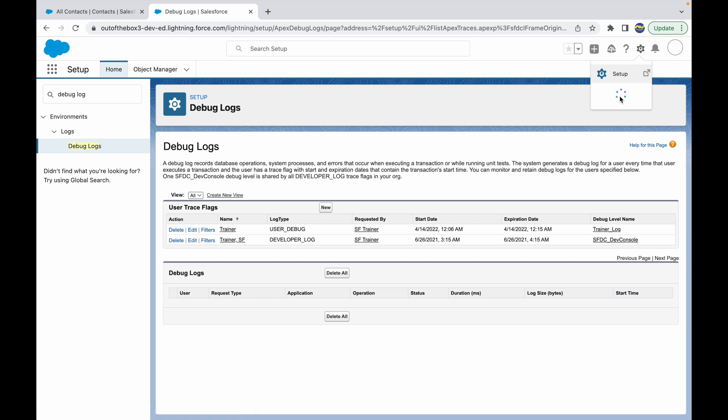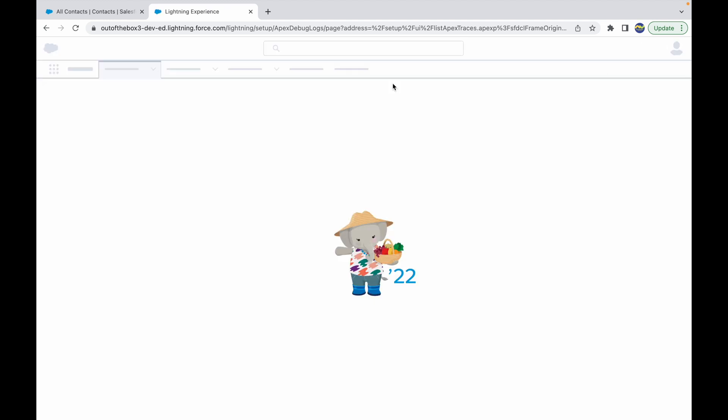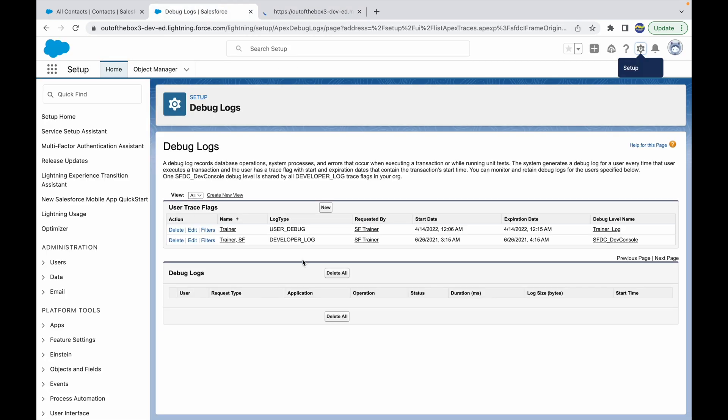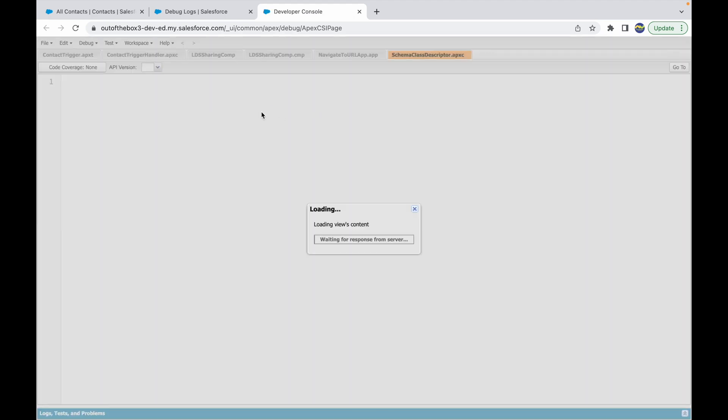This is based on the time zone and locale that the org is in. The debug log section is empty. Let's also open the developer console where we can view our debug logs. So you can either watch them here or you can open the developer console and take a look at them in this section.